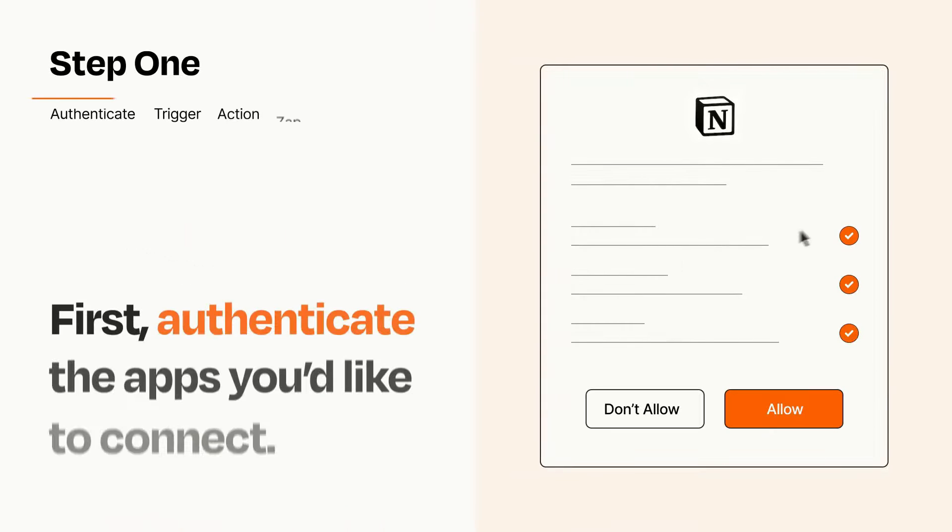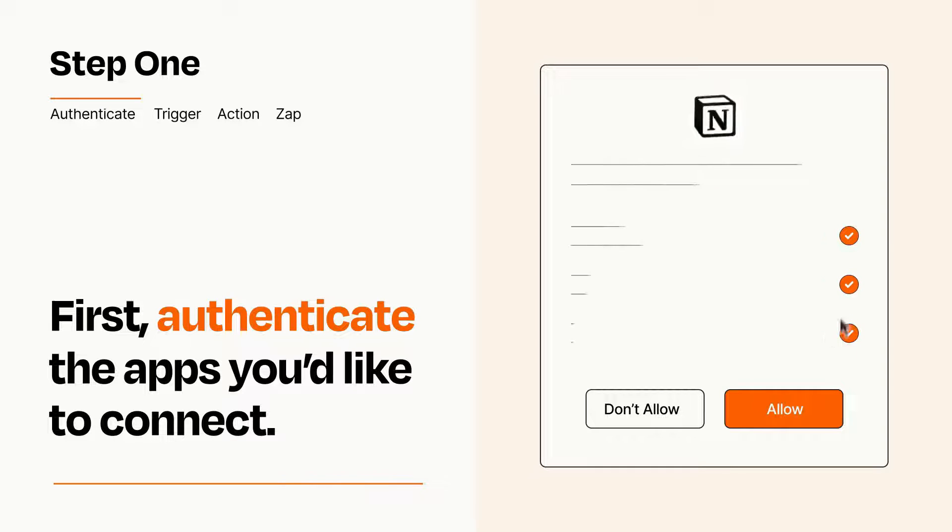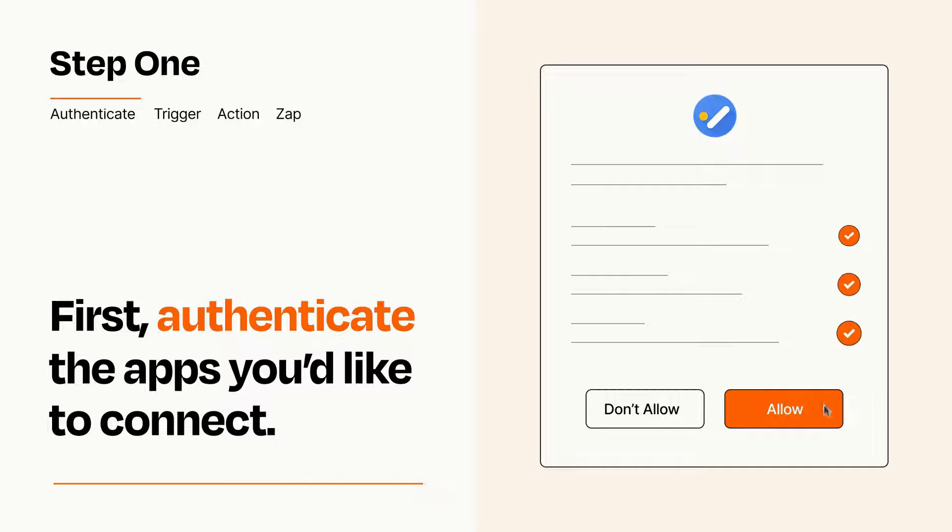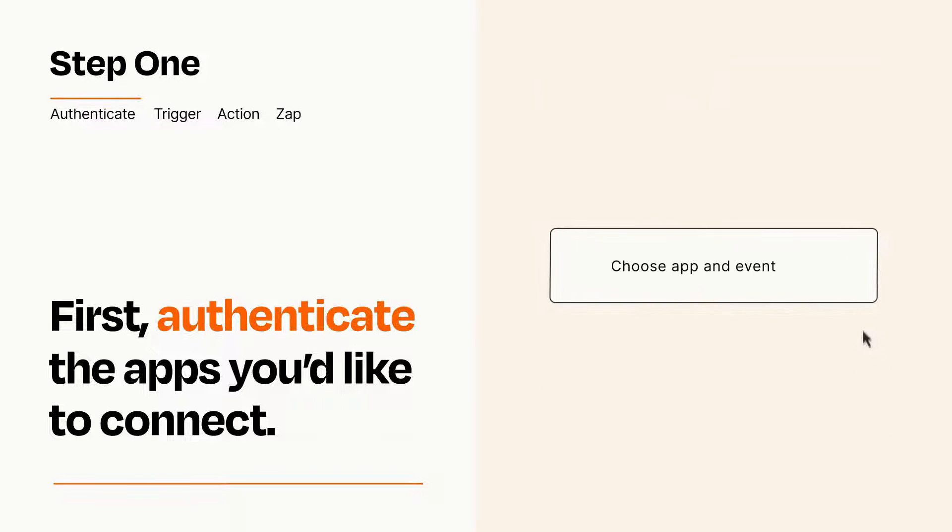It's easy. To get started, you'll just need to authenticate your apps, which takes just a few seconds. Zapier meets industry standards for encryption when connecting with each of your apps.